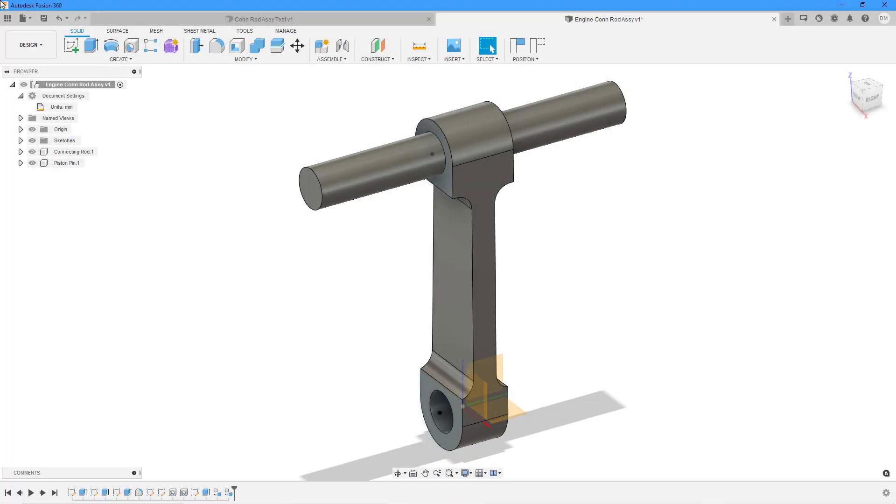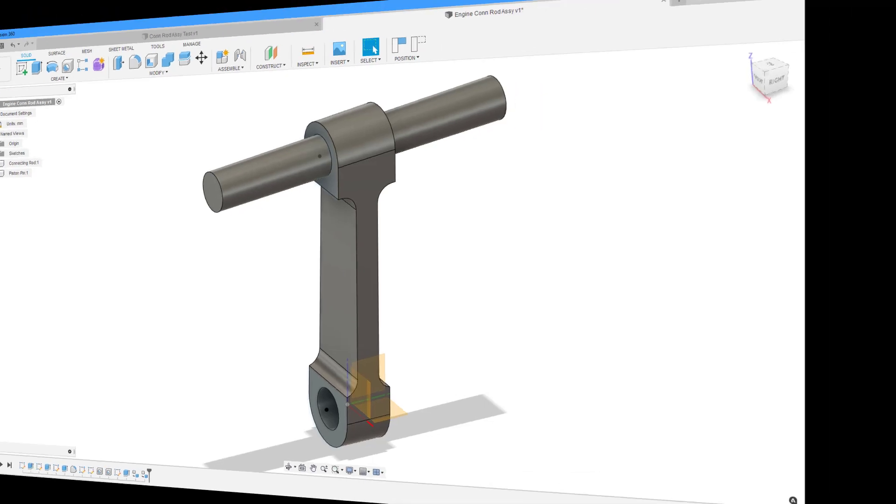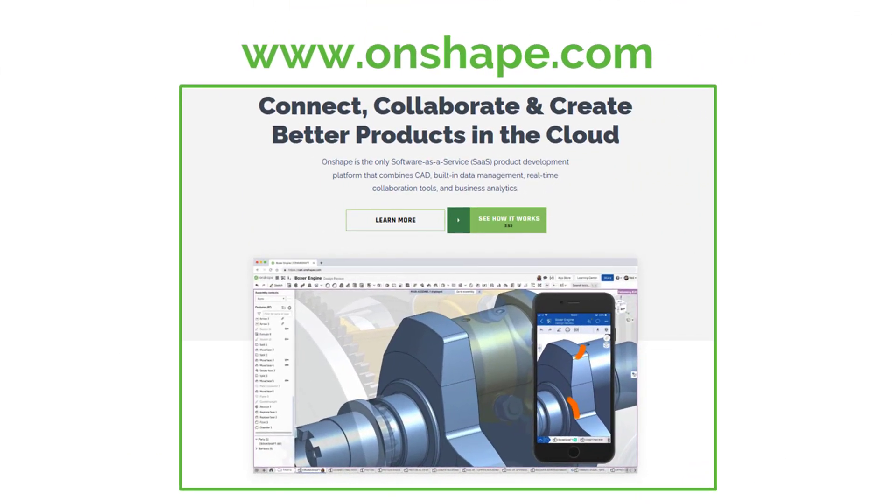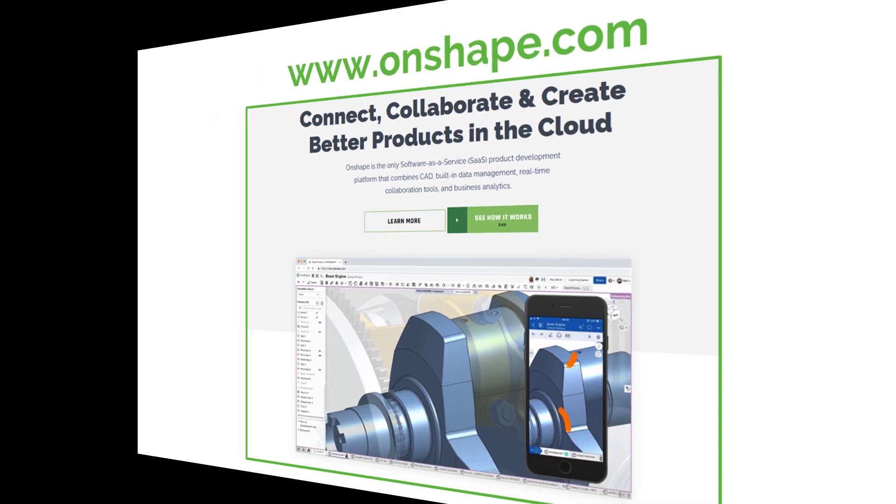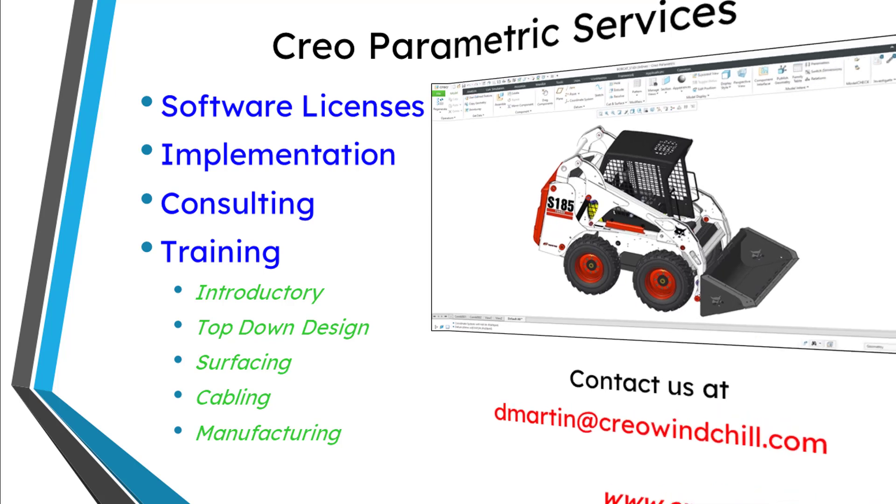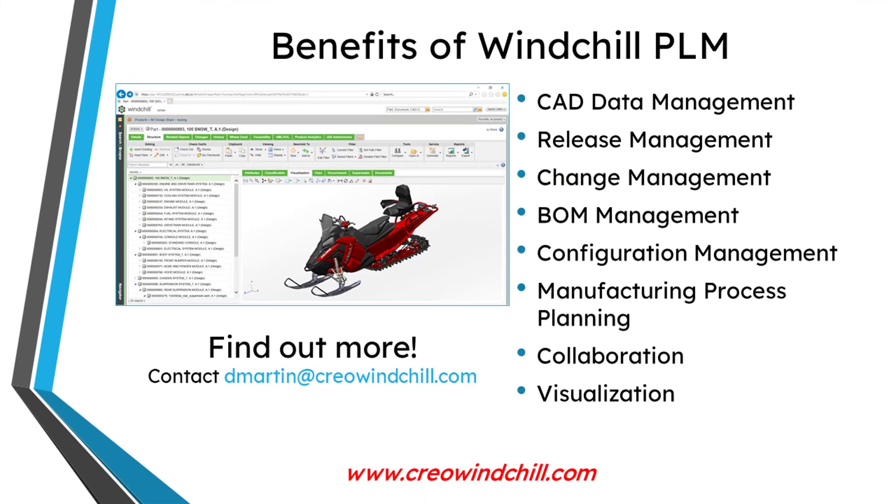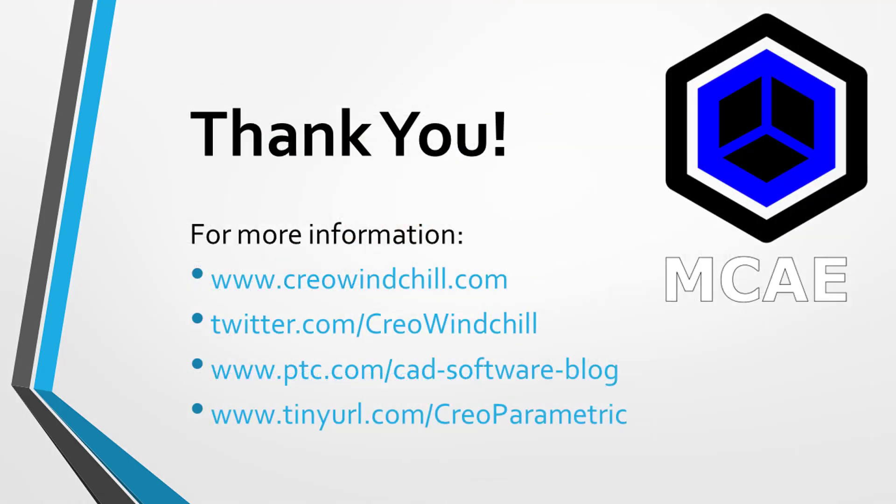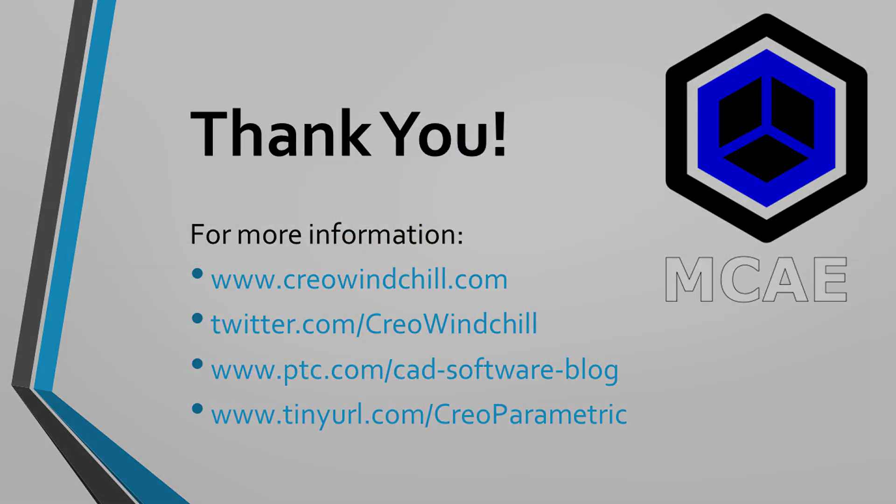Join me for part two, where we continue the test drive of Fusion 360. I hope you enjoyed this video. For more information, please visit www.creowindshow.com. If you learned something from this video, please give it a thumbs up. And if you like this video, please click the subscribe button and ring the bell to be informed when new videos are uploaded. Thank you very much.